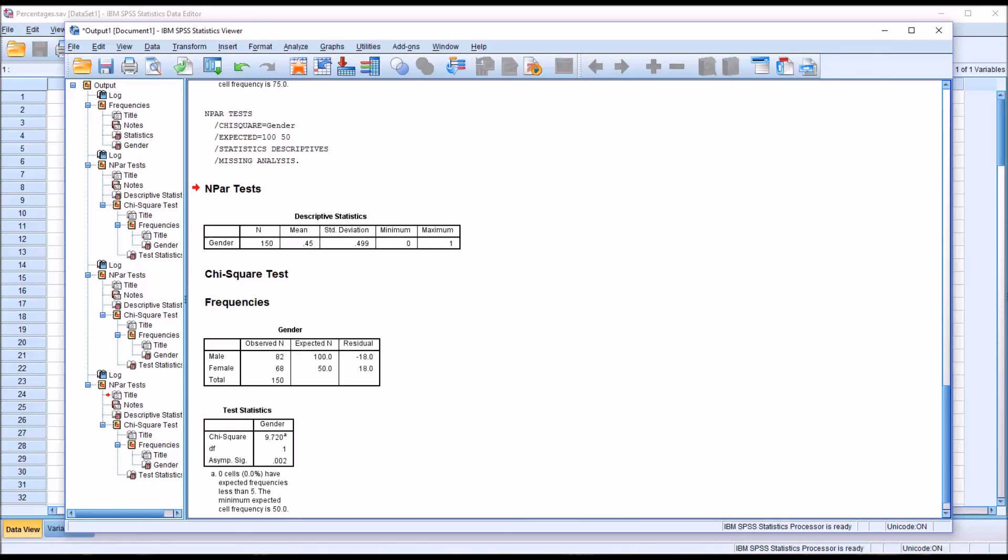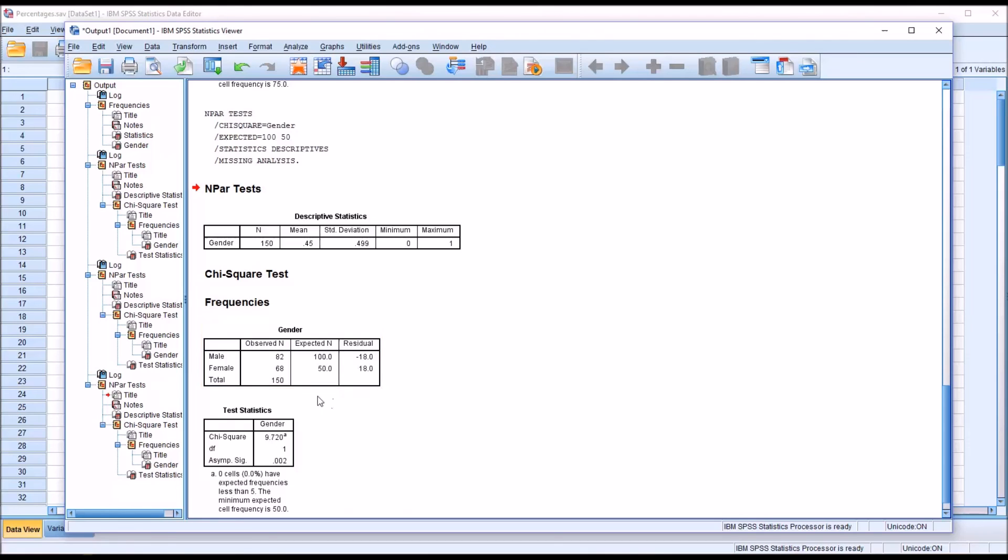There's only a 0.2 percent chance that we would observe these findings through random error alone, if the null hypothesis were true. So in this case, we would reject the null hypothesis. In this case, we did not see the expected 2 to 1 ratio, but rather we observed values more consistent with there being a roughly equal probability of the participant selecting a male counselor as compared to a female counselor.